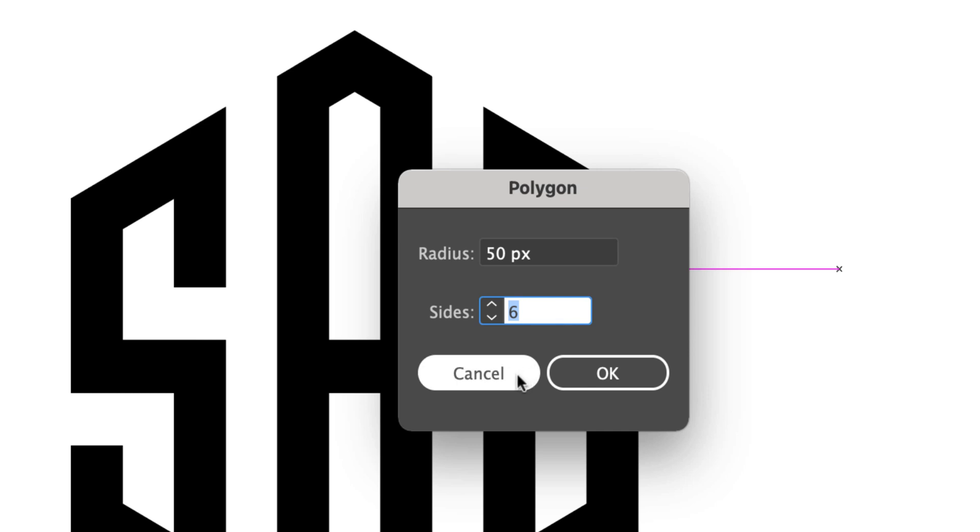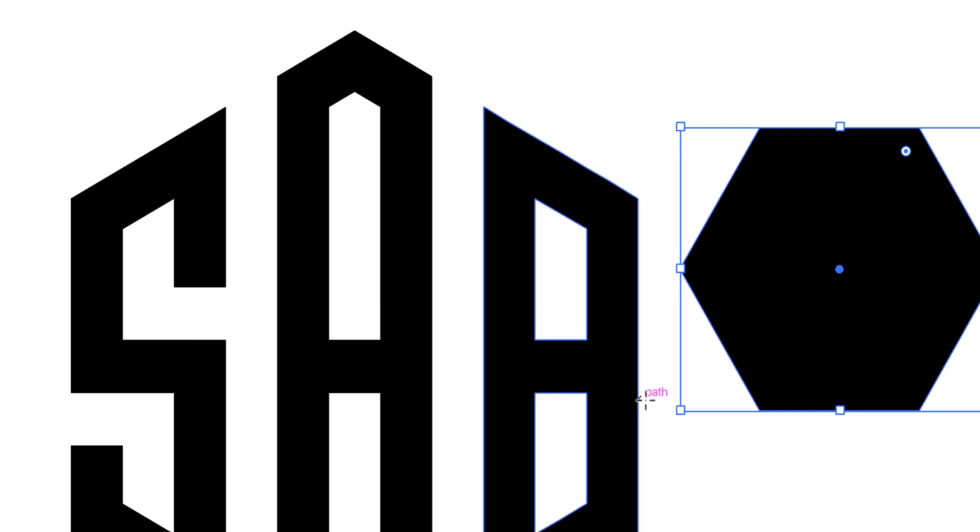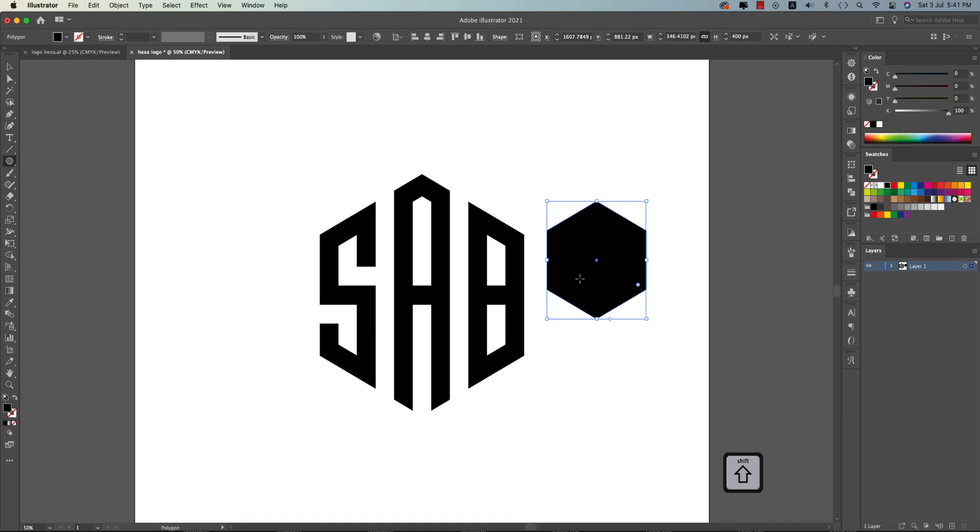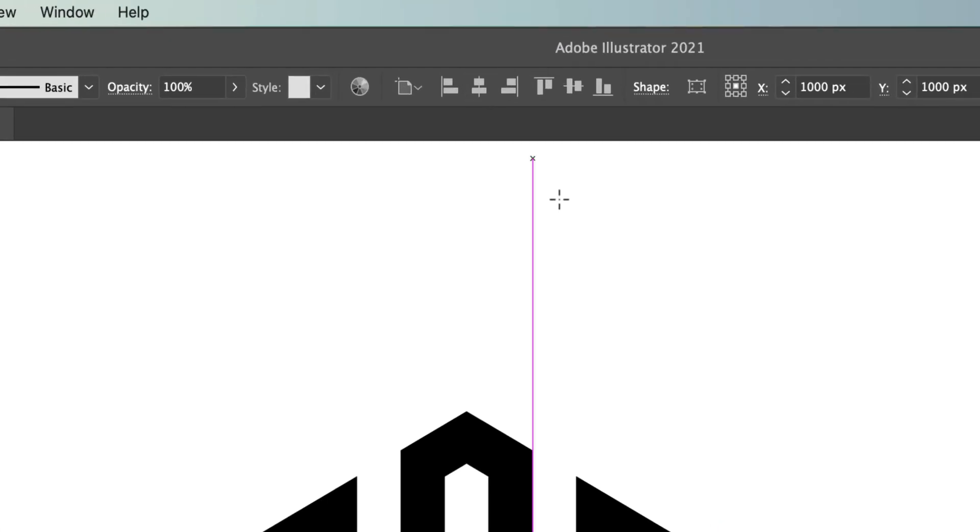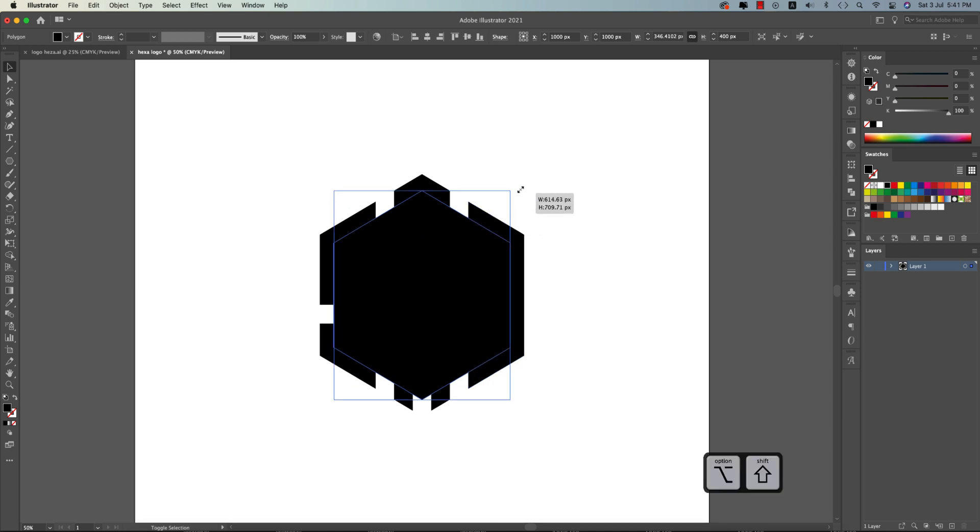Going to the Polygon tool, select once, and six for the hexagon. Making this one 200 and hit OK. Making this one rotation by pressing Shift and holding it, and it will rotate. Then make it in the middle of the artboard and now make it bigger.